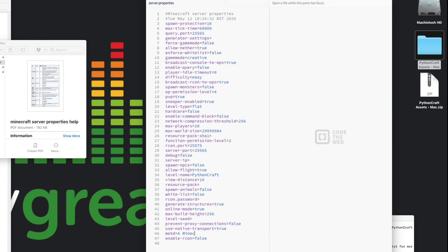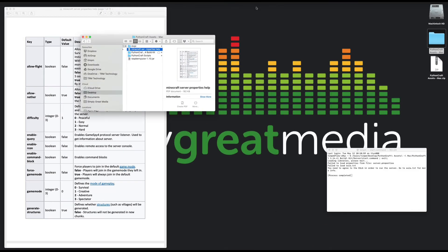World name: right at the moment it's just world, so let's make that a bit more interesting, call it Python Craft. Spawn animals: not now, I think we can change these later on and adapt this world, but I think at this time we're going to say no. What else have we got? Oh, our message of the day.